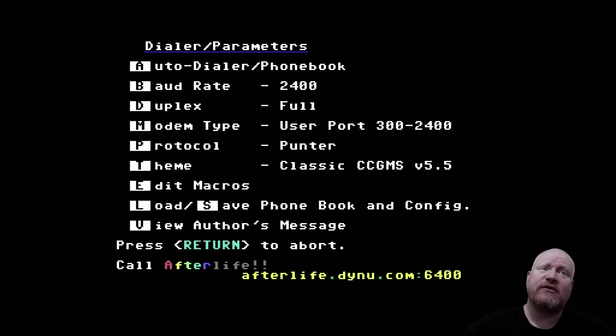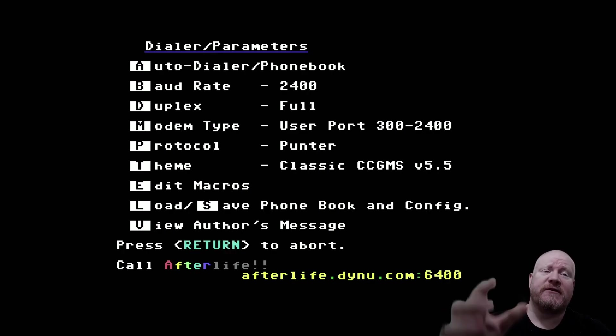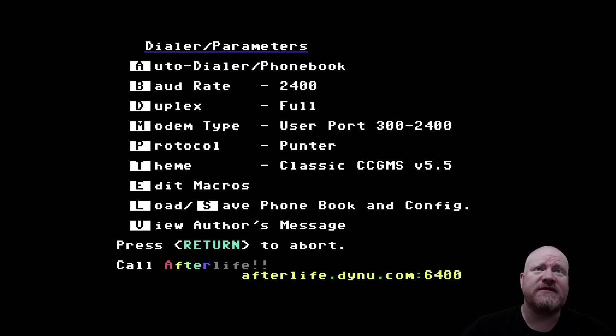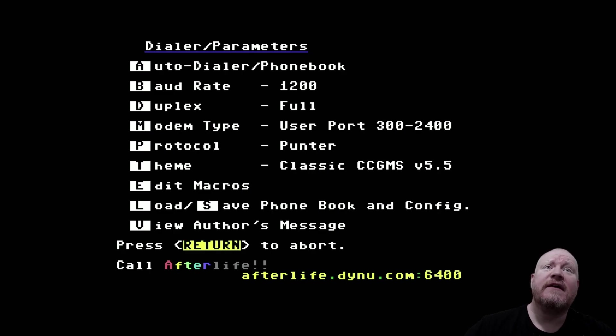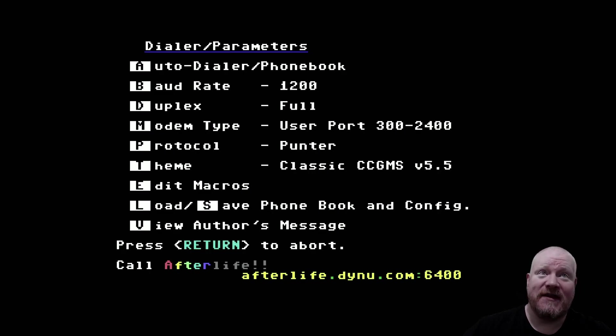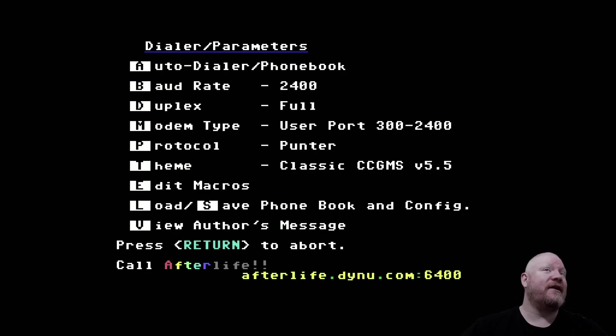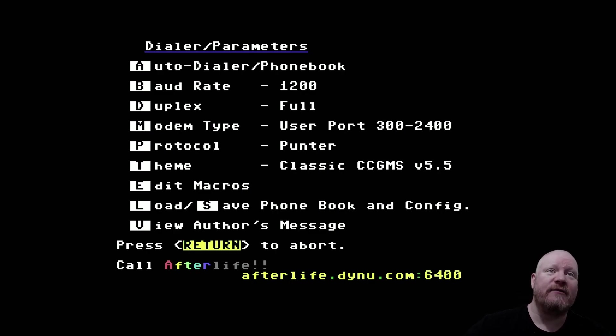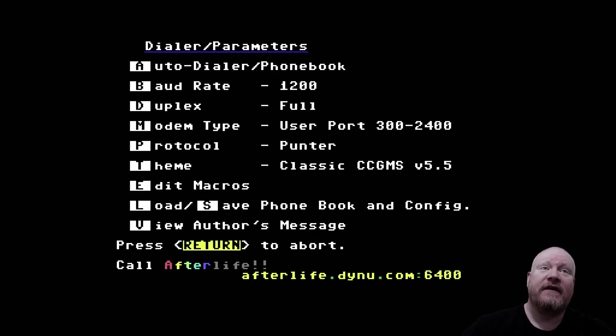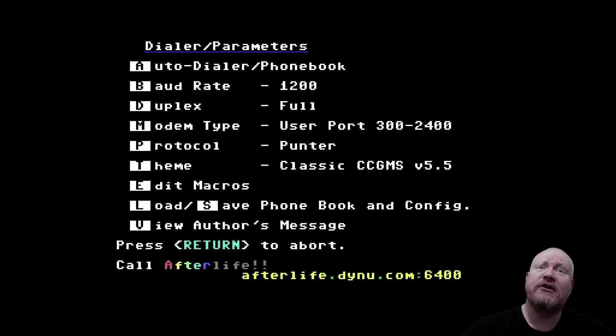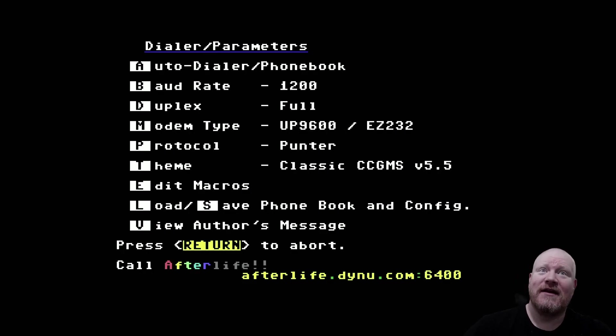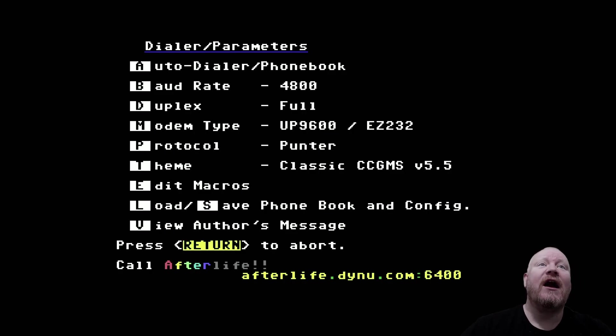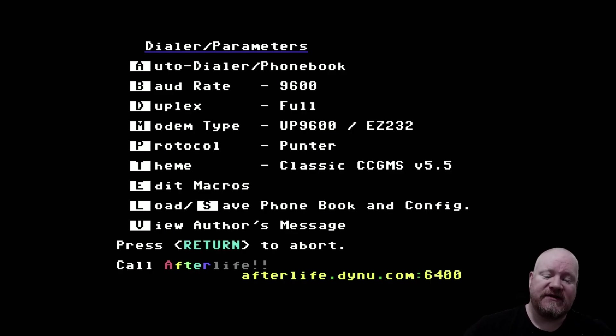Hit F7 on the keyboard. This brings up the dialer parameter screen. We need to change our baud rate by pressing B to 9600. See, here it is again. Oh no, we can't do that, can we? That's because the modem type is set to user port. Now that used to work. We need to now change it to UP9600. There it is again. Now let's try changing our baud rate. Ah, there we go. All the way up to 9600. Hit return to abort or jump back.